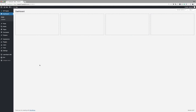Before we begin, let's go through the things that we need in order to achieve our design. First of all, we're going to need Divi installed, and then we're also going to need two images. These images will work as the two products that we're trying to compare.